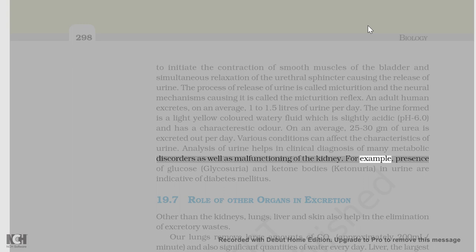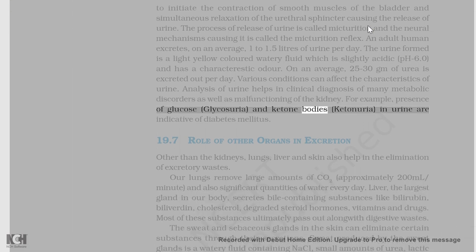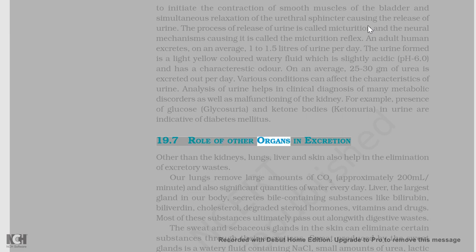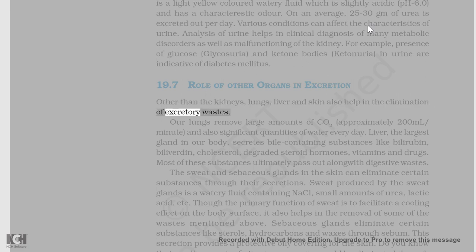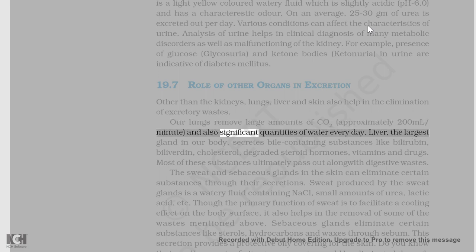For example, presence of glucose, glycosuria, and ketone bodies, ketonuria, in urine are indicative of diabetes mellitus. Other than the kidneys, lungs, liver, and skin also help in the elimination of excretory wastes. Our lungs remove large amounts of CO2, approximately 200 ml/minute, and also significant quantities of water every day.